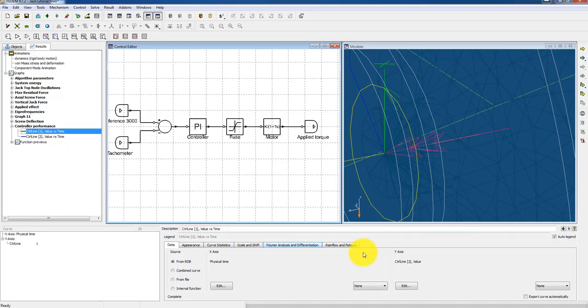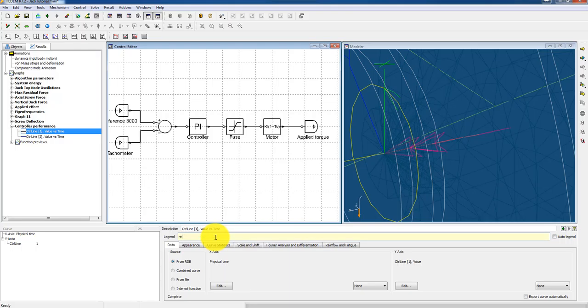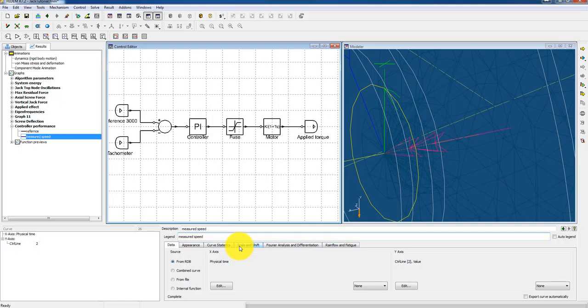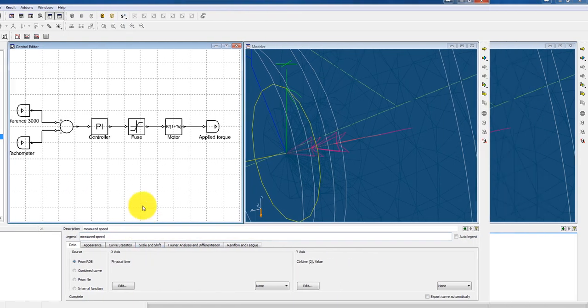And the other one is representing my measured speed. I could of course give them a name which is easy to recognize. Reference. And here I could use my tachometer measured speed. Like that. And then we are ready to run.